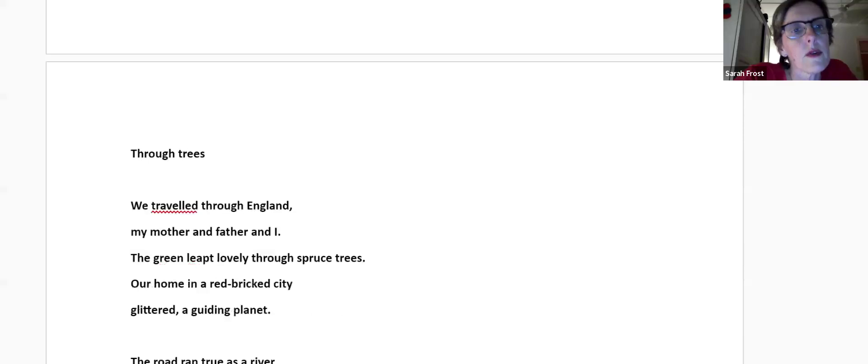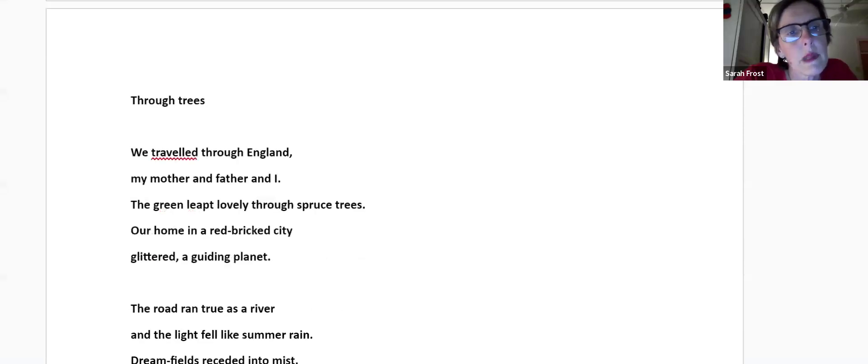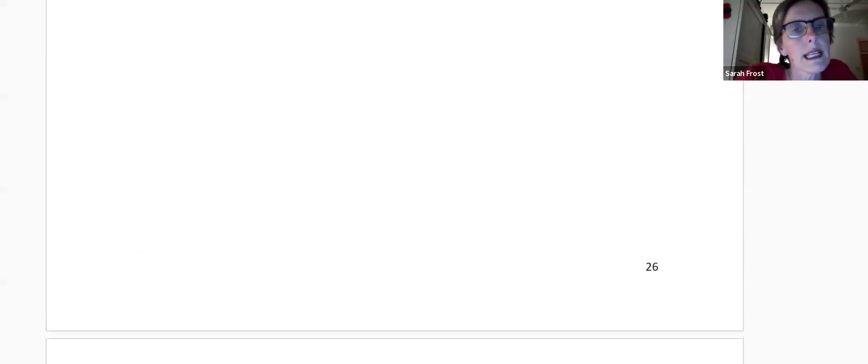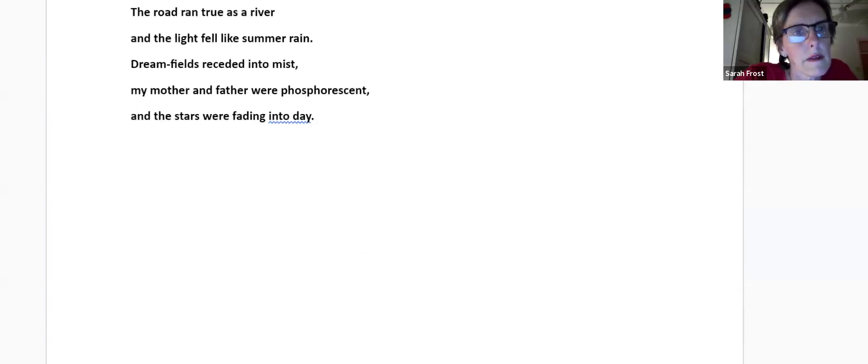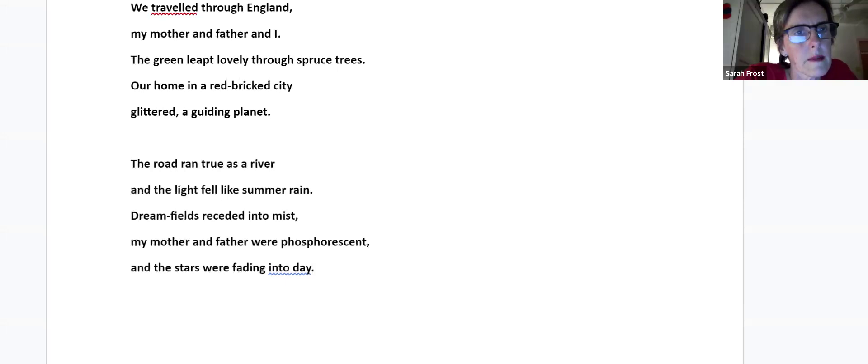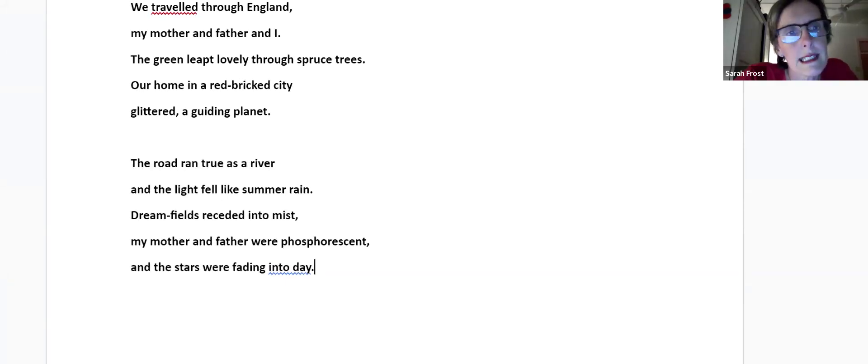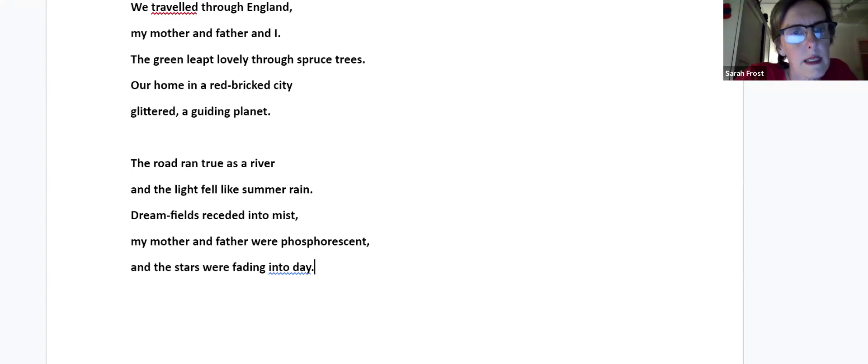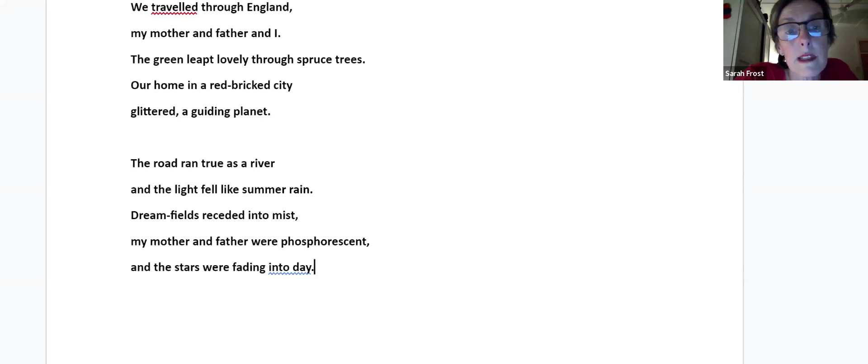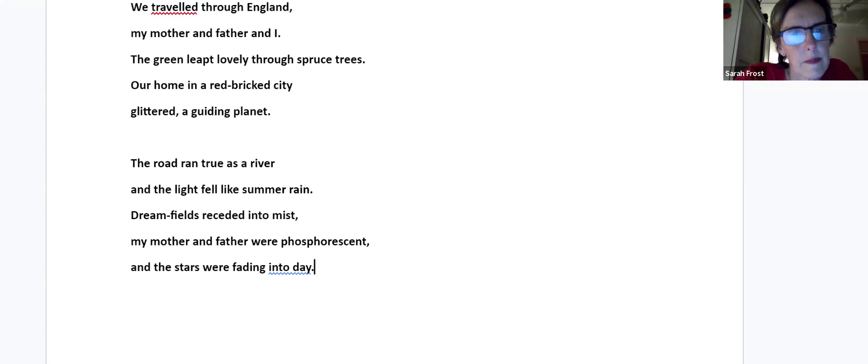Through Trees. We traveled through England, my mother and father and I. The green leaped lovely through spruce trees, our home in a red brick city glittered, a guiding planet. The road ran true as a river and the light fell like summer rain. Dream fields receded into mist, my mother and father were phosphorescent and the stars were fading into day.